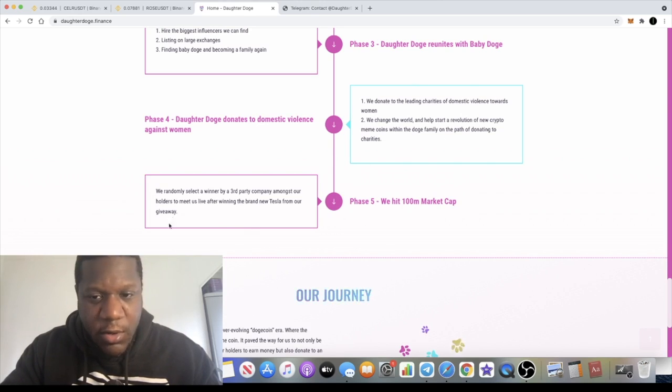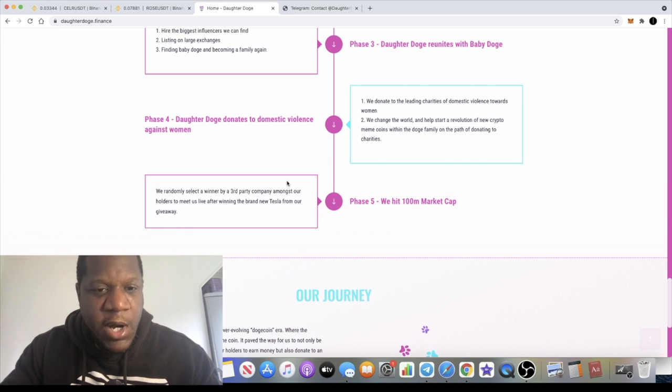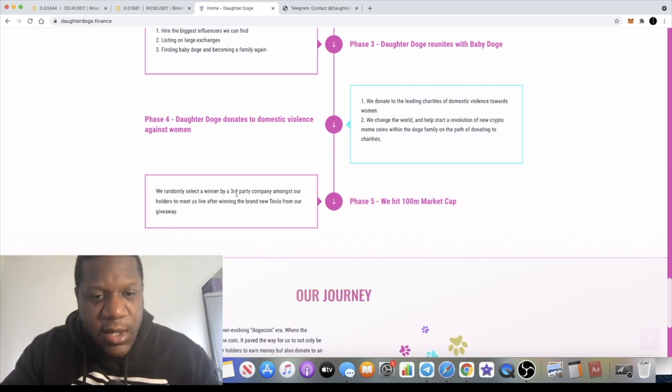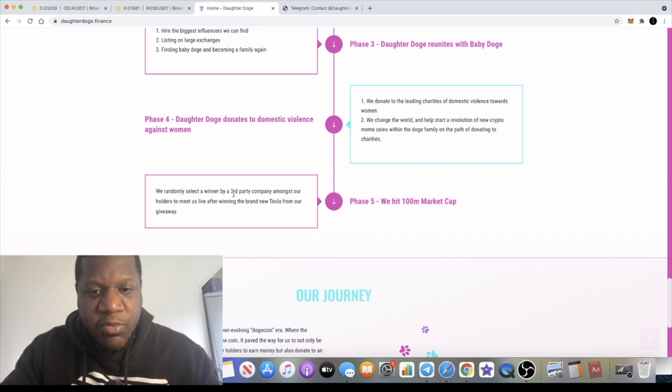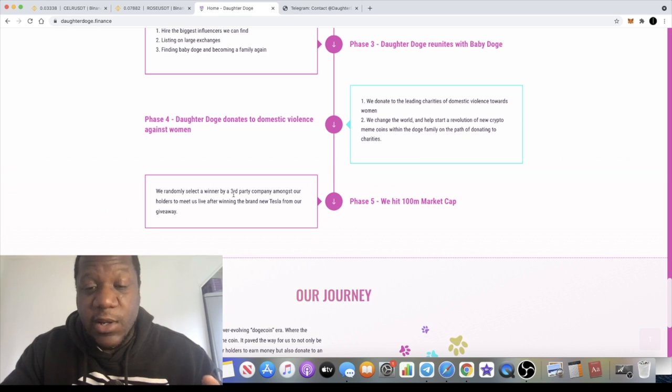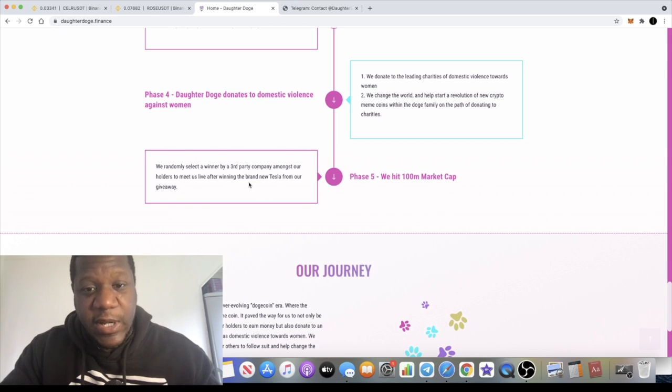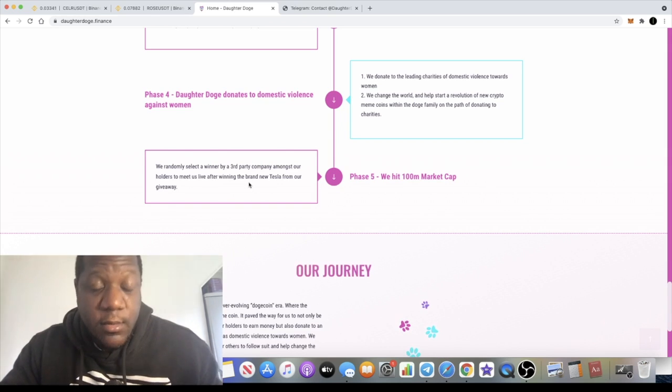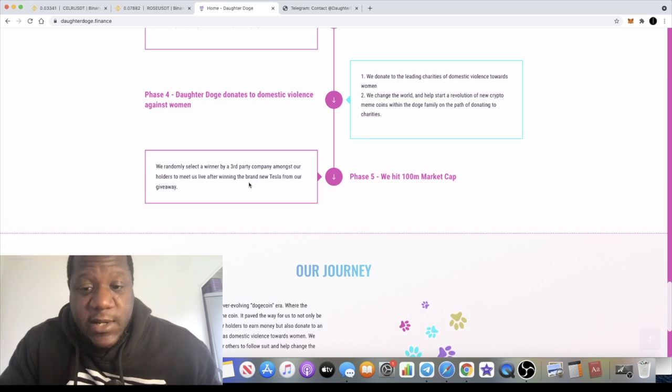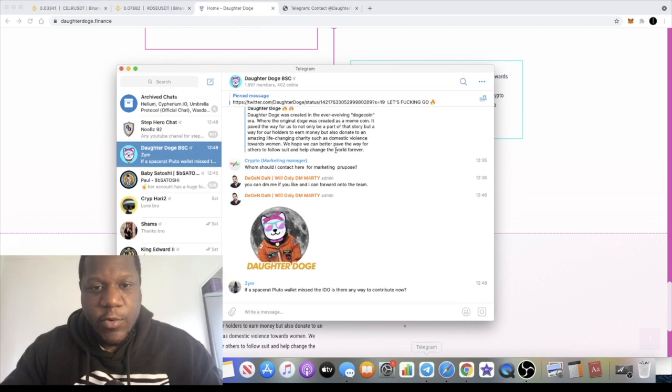When they hit 100 million in market cap they will randomly select a winner by a third party company amongst the holders to meet them live after winning a brand new Tesla from their giveaway. They're going to be giving away a Tesla. Just by holding this token there's an opportunity for you to be selected as a winner to win a Tesla.